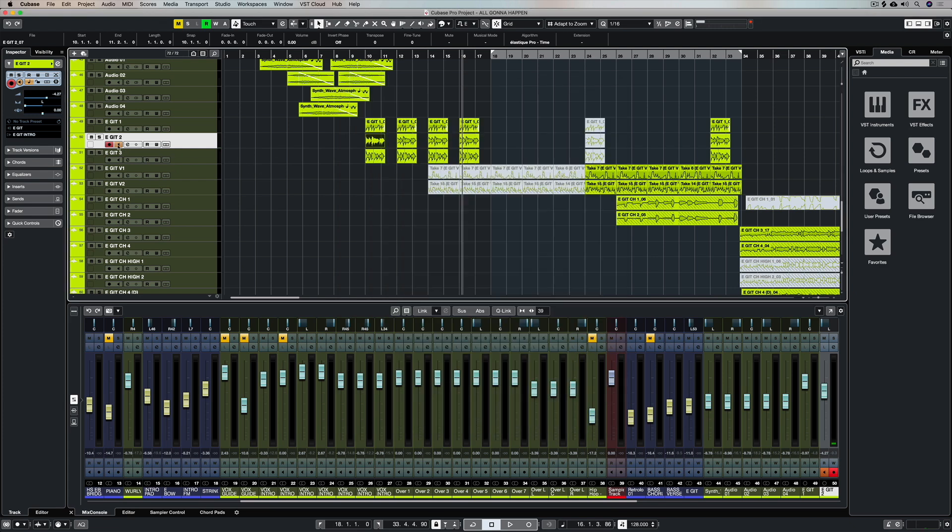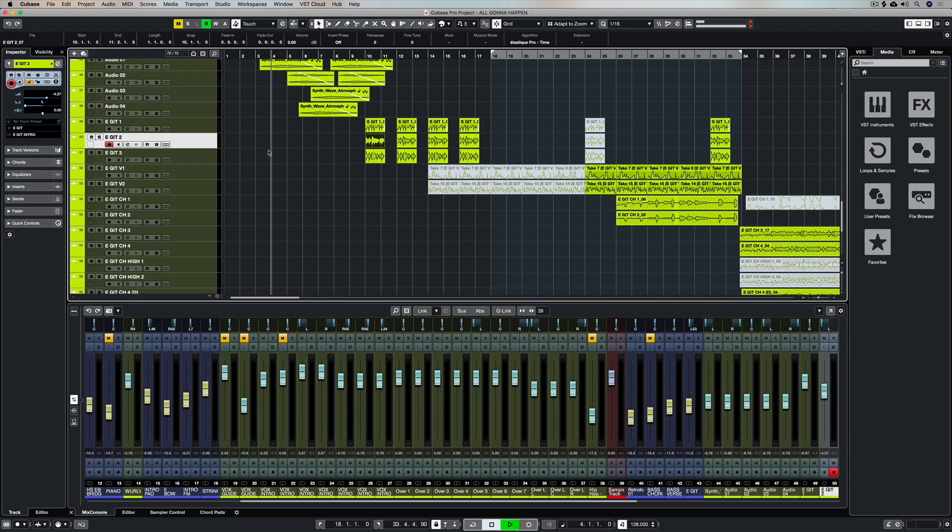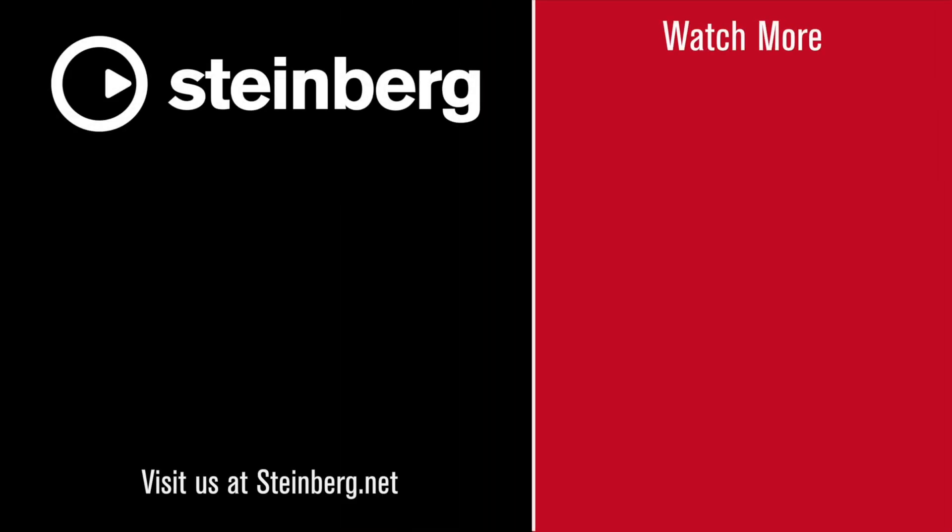Hey thanks for stopping by and taking the time to check out this video. Give us the thumbs up if you've learned something and of course subscribe to the Cubase YouTube channel for plenty more videos just like this. I'll catch you there.